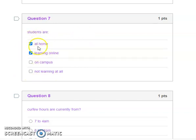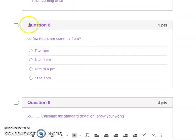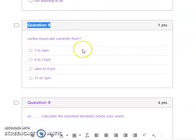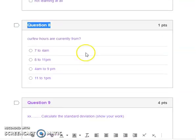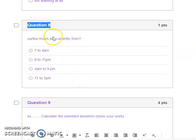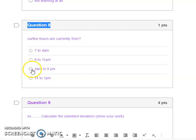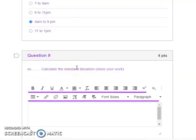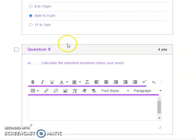Question eight is a multiple choice question. Note there is no A, B, C, D, but you simply have the answers. How do you answer this? You click on the one you think is correct. The correct curfew is from what time to what time. If you feel it is seven to eight, eleven to nine, or other, click on the right answer.